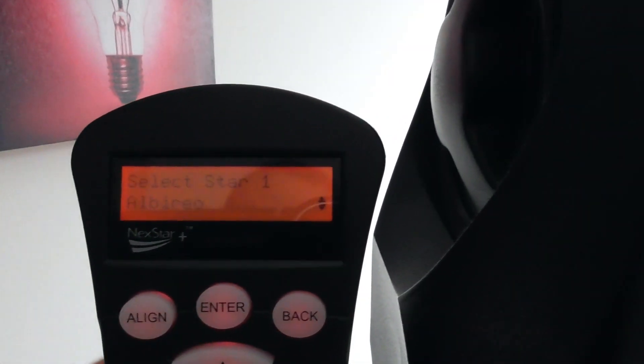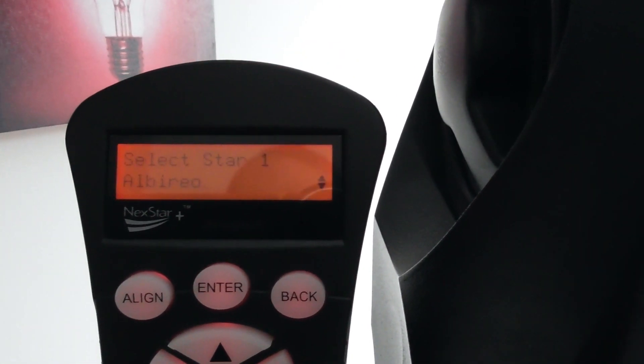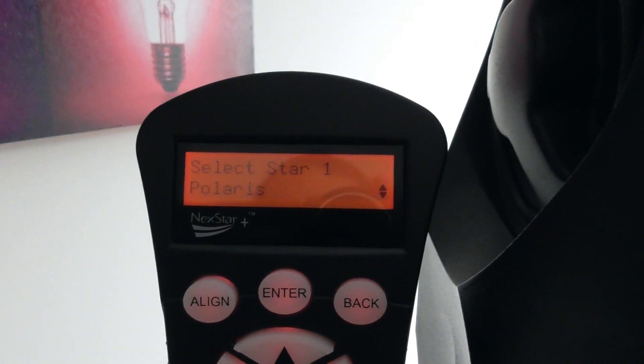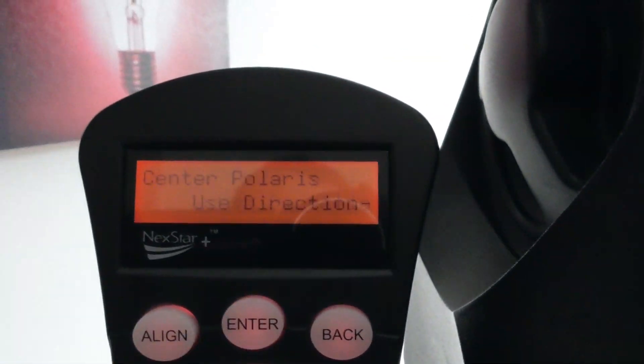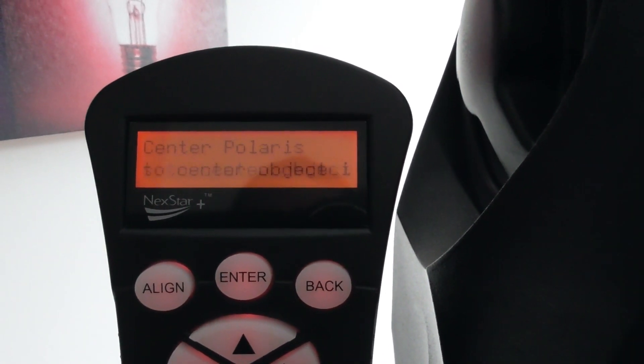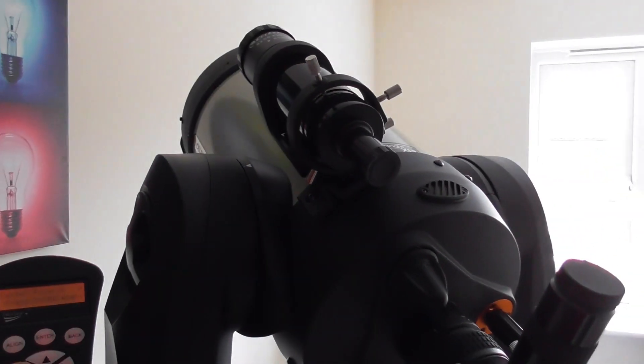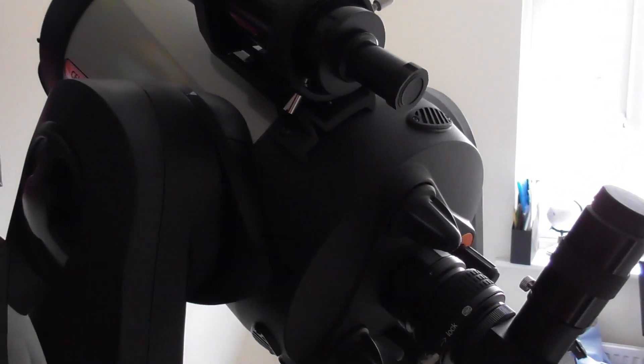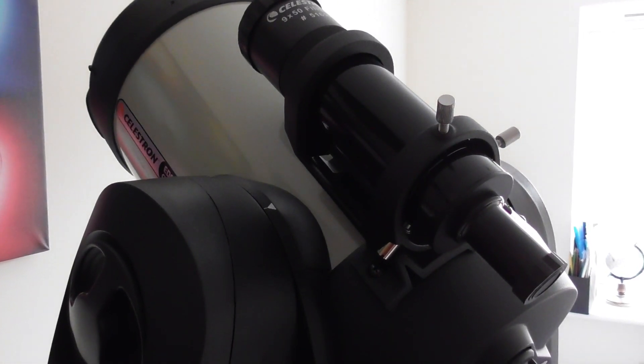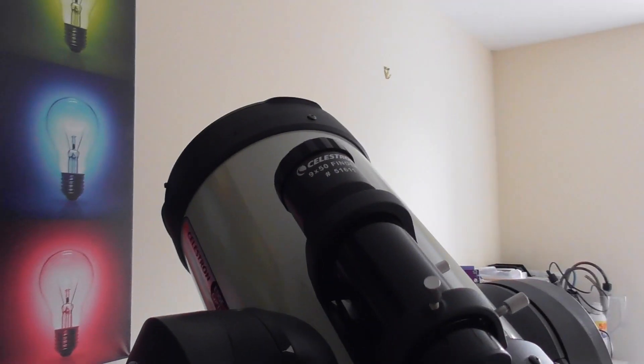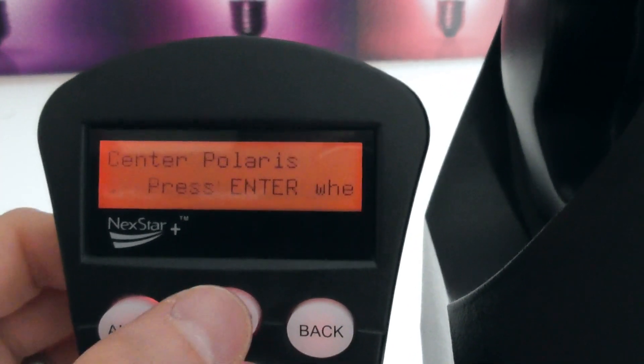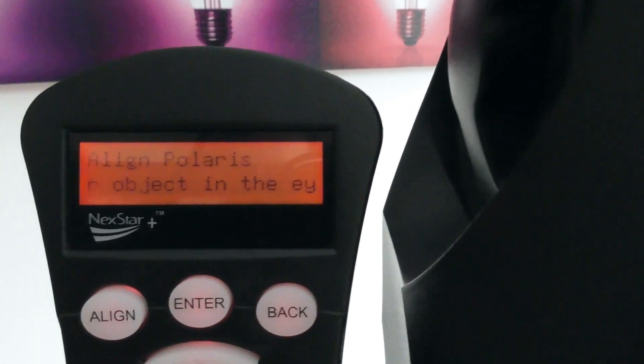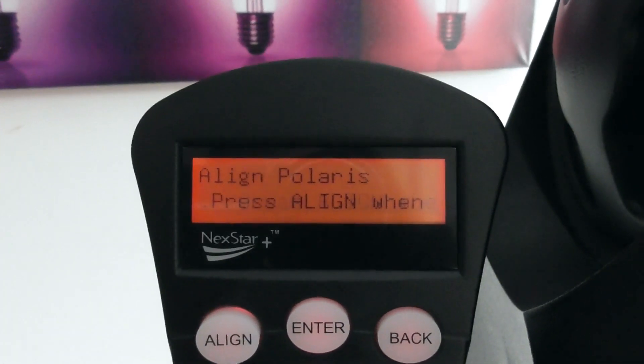So I'm going to use Auto Two Star alignment. So I'll press enter, and it says 'Select Star One.' I'm just going to use good old Polaris. So I've scrolled using the arrow keys there to find Polaris, and I'll press enter. It says 'Use the direction button to center the object on Polaris.' So I'm going to roughly align it with Polaris in the north. I'm moving anti-clockwise on RA and we're going up on declination. I think Polaris will be maybe there. And we'll press enter again. What will happen now is it will go to a slower movement mode so you can more precisely center Polaris in the eyepiece.